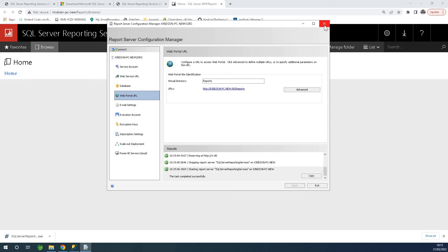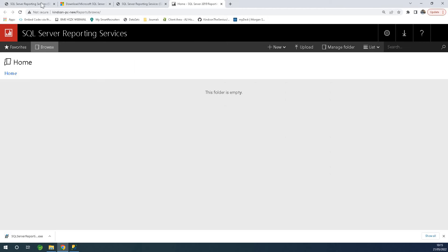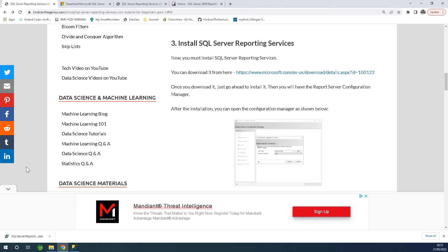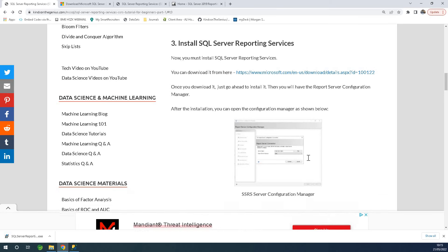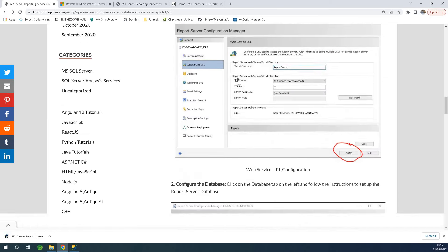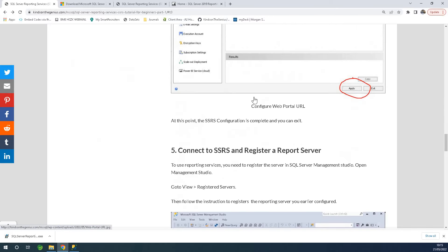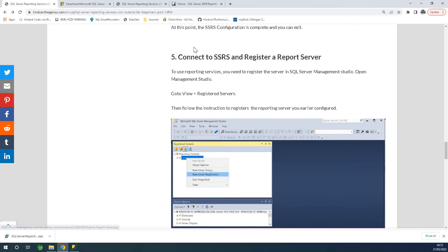Now I'm going to close the window and continue with the remaining steps. The next step is to connect to SSRS and register a report server. To use reporting services, you need to register the server — we called it report server 3 during configuration — in SQL Server Management Studio.